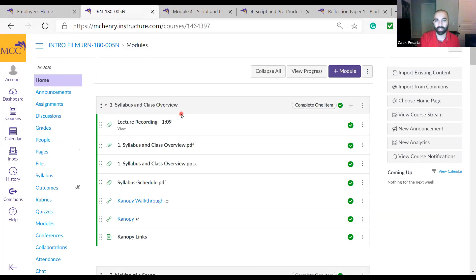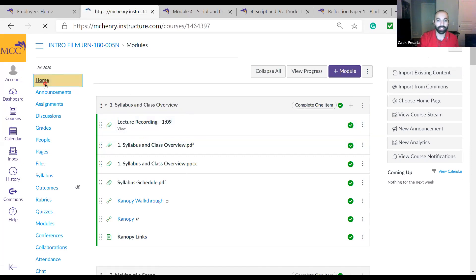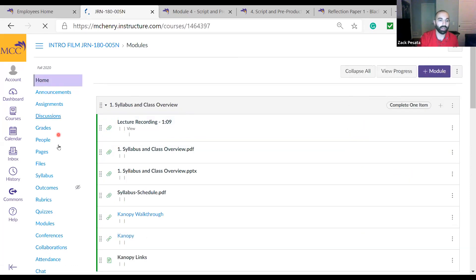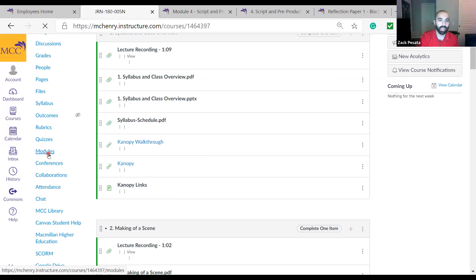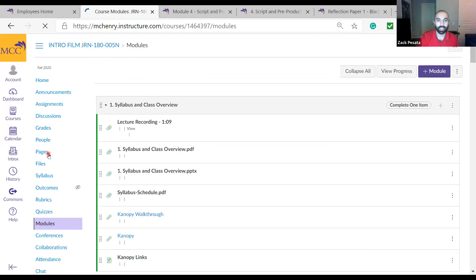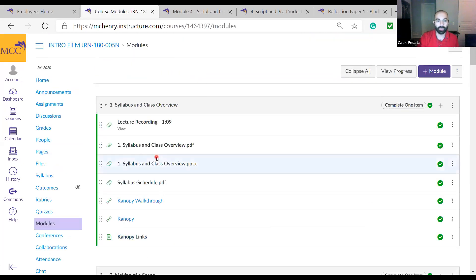I'm only going to do one module at a time. As soon as we finish one class, I'll make the module within 24 hours and you'll have everything posted there. If you ever need to go to it, you can click the homepage and it'll snap right to it, or you can go to modules. This can also be helpful for students who aren't doing the pre-recorded option.